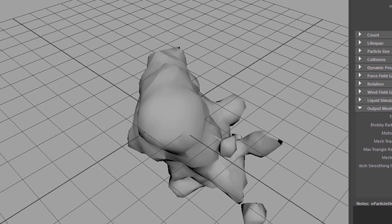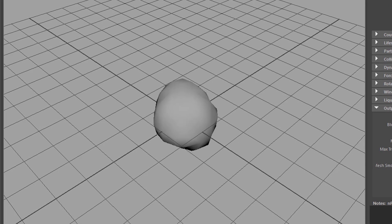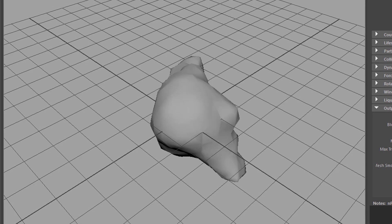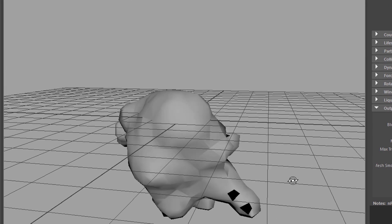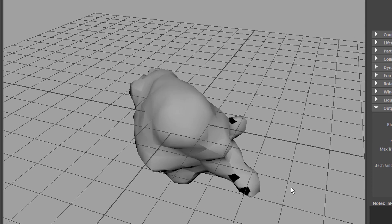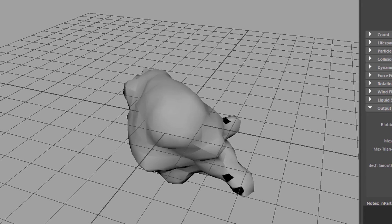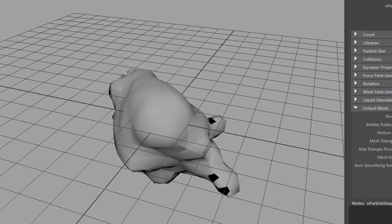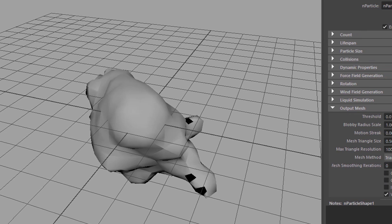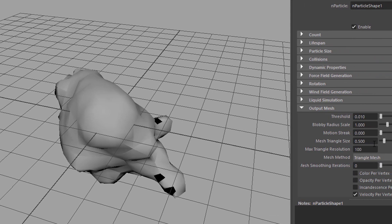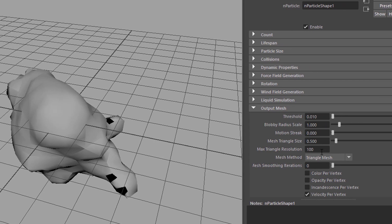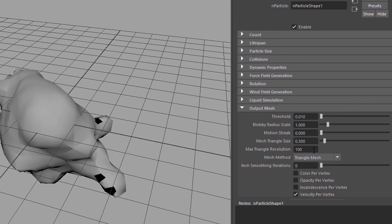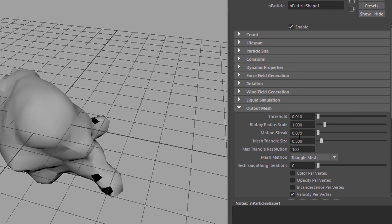Now you see a lot more happening here and when we run the simulation it looks much more like what we've seen before, quite blobby which is natural here. It has to do with the maximum triangle resolution and the blobby radius scale. It's a blobby surface, it looks like blobs.